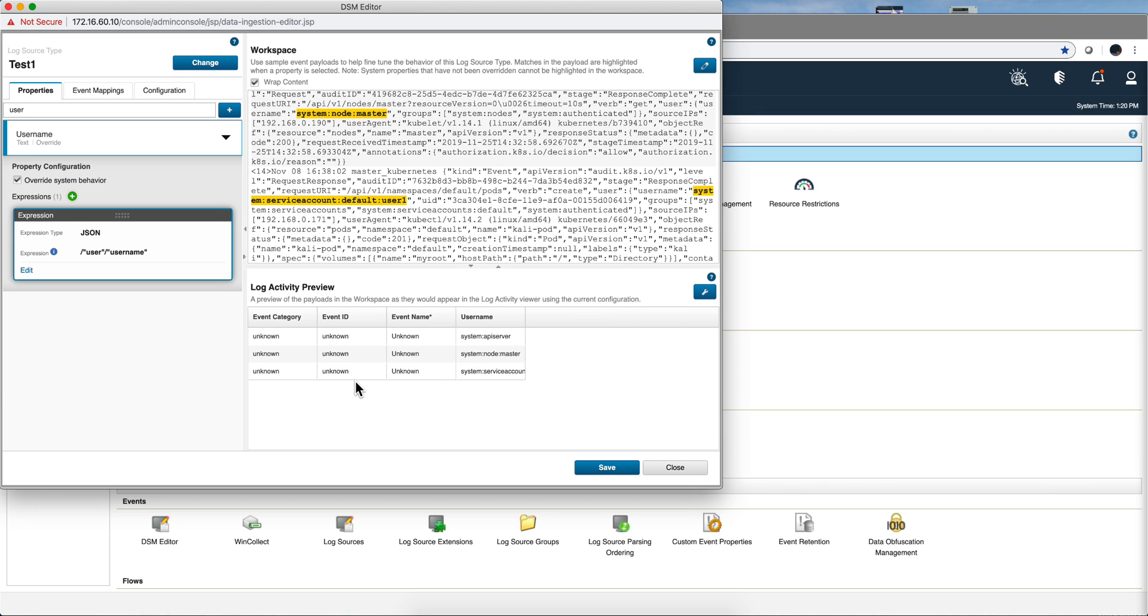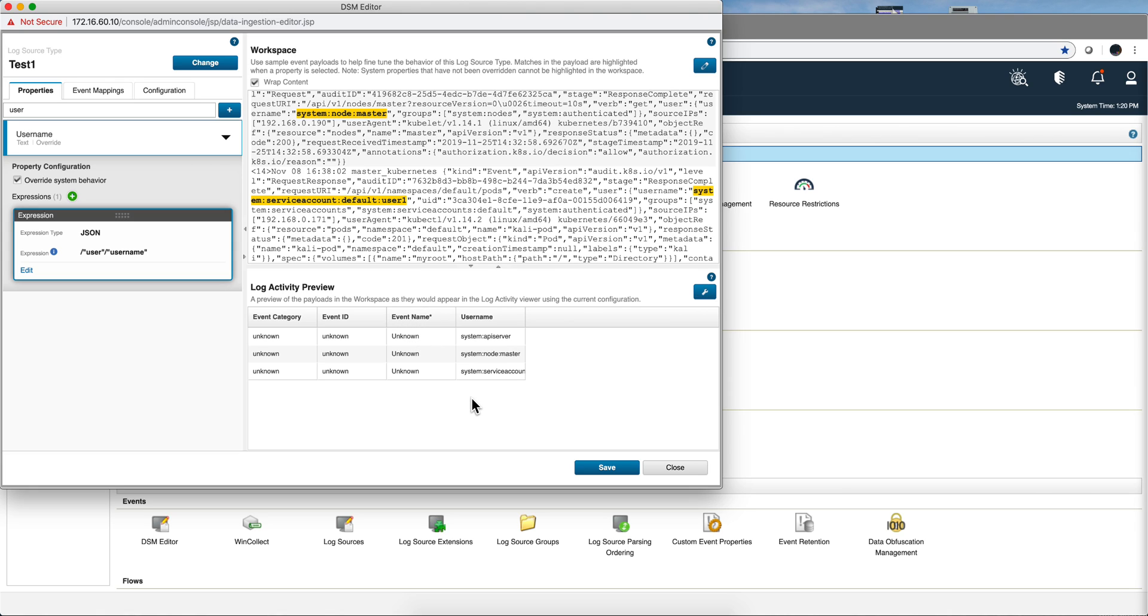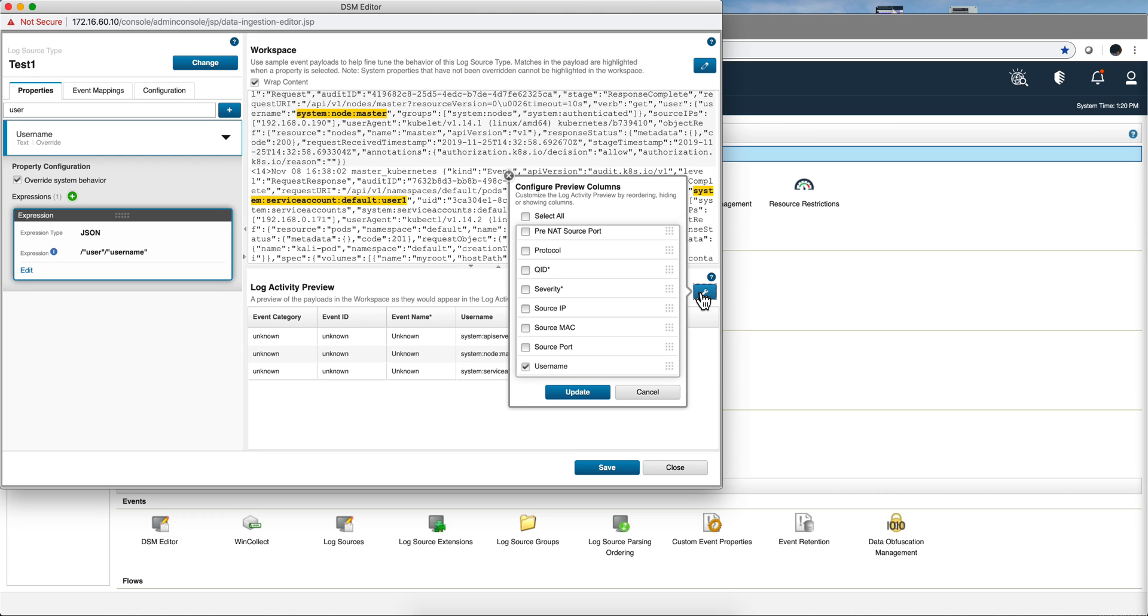Now we need to extract some other things like event category and event ID, and then we'll do the mapping. Say when this event category and this event ID are present, then that maps to a friendly name that we'll give to that element. So let's continue now with, actually let me add here source IP as well because I want to extract the source IP.